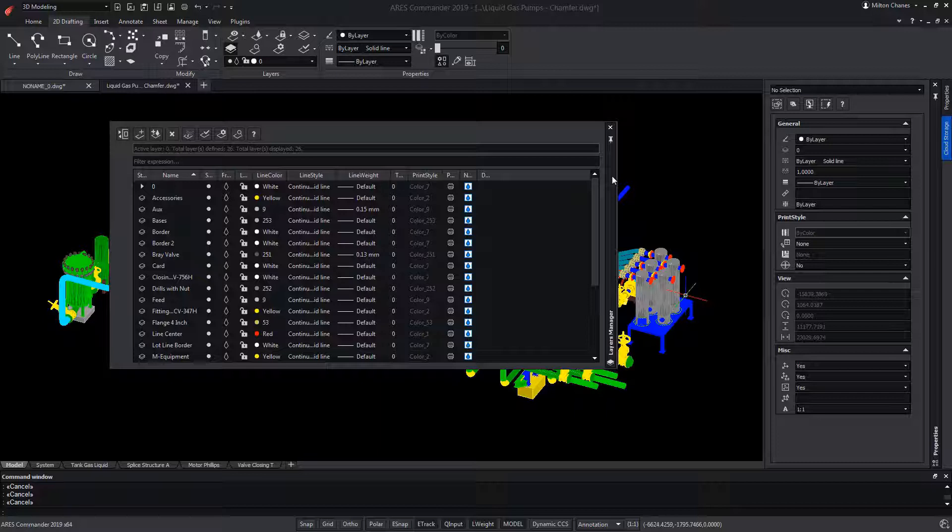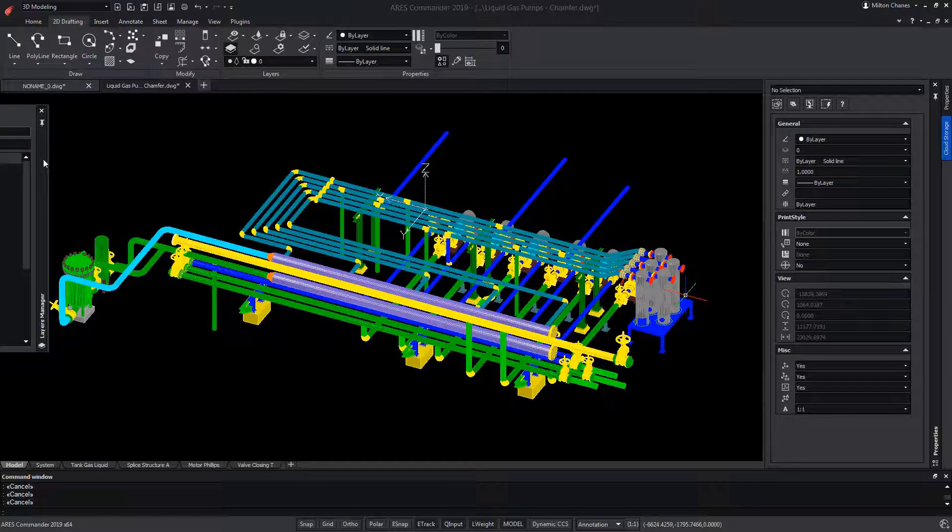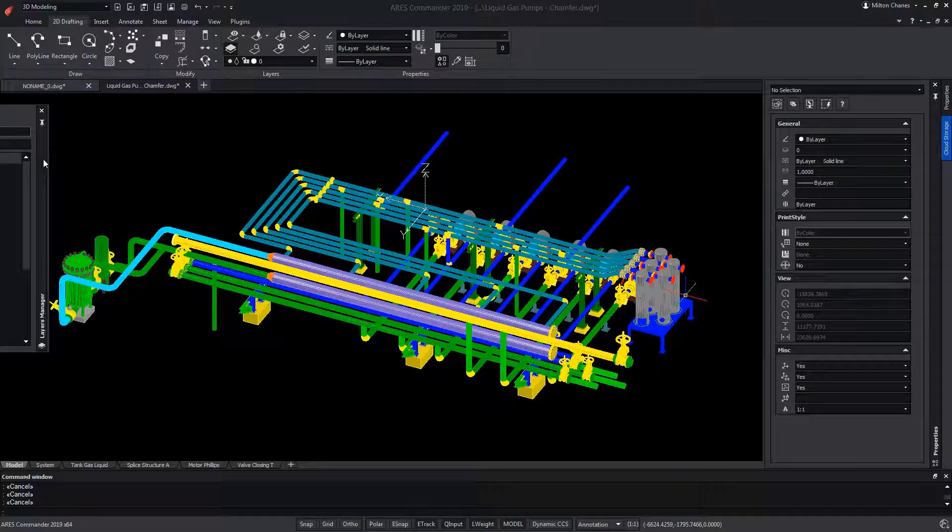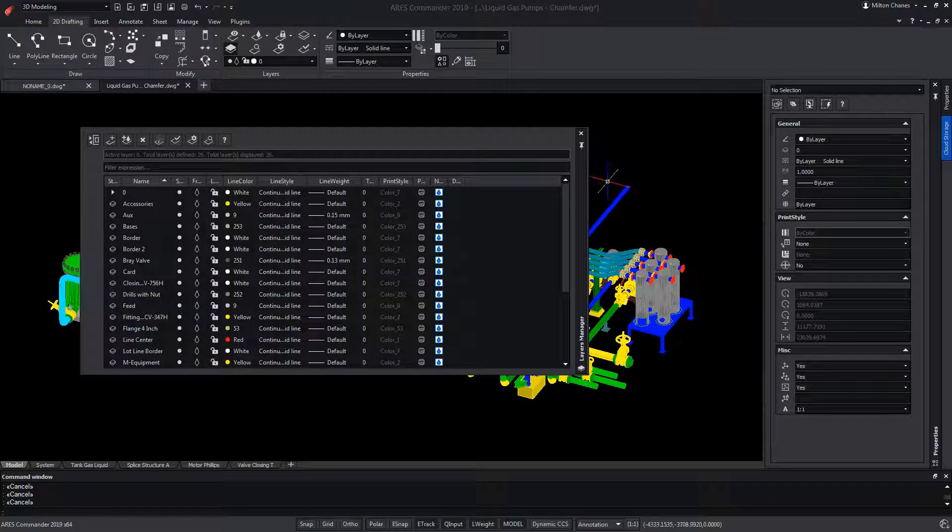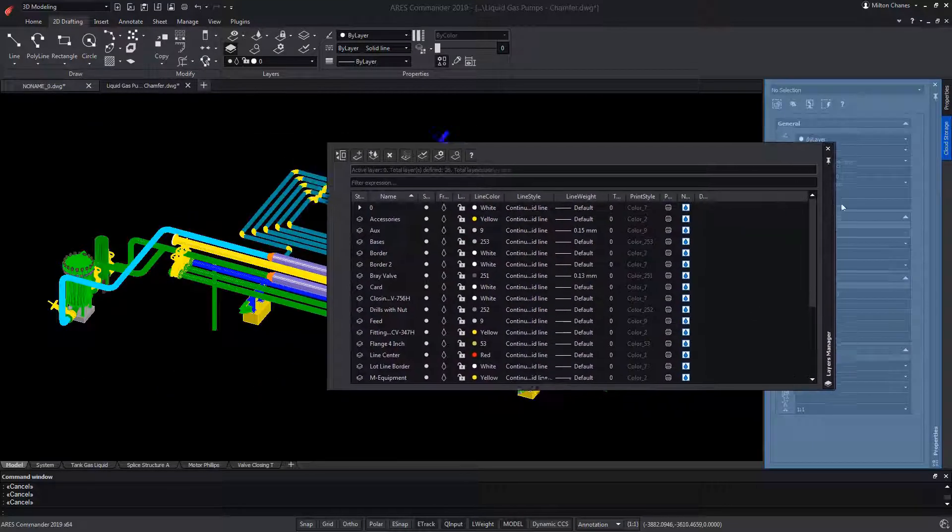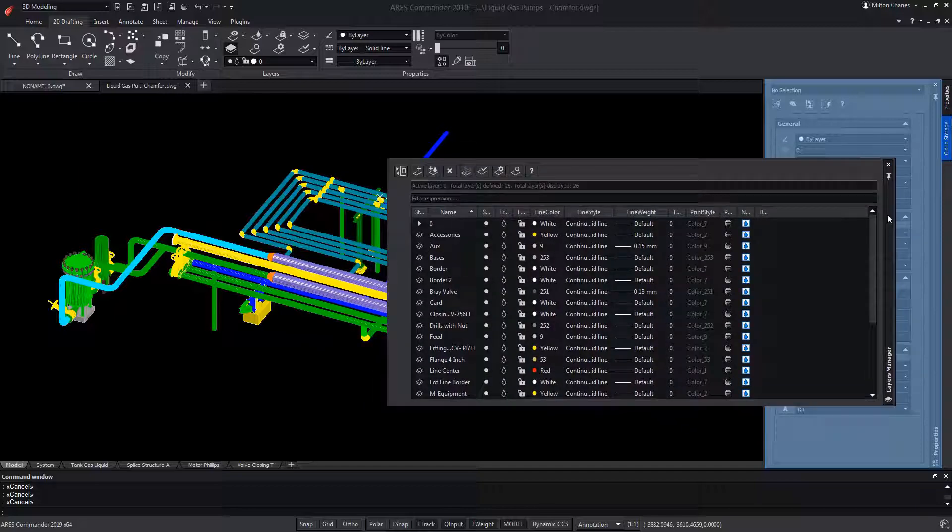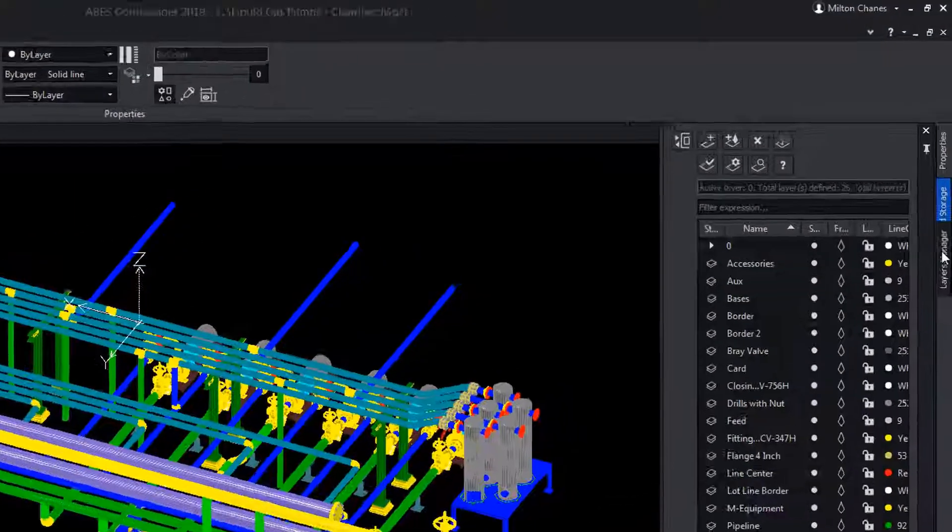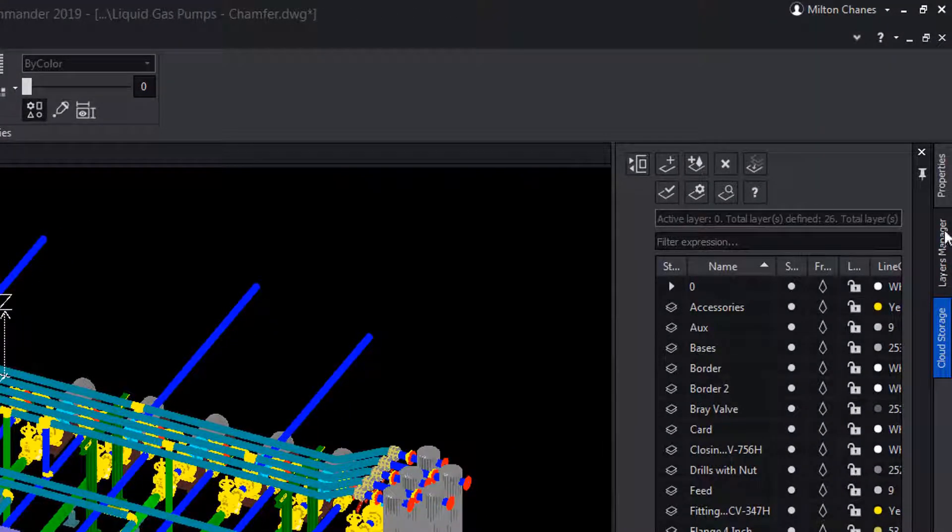If we work with more than one monitor, we can place the Layers Manager palette in another of them and thus free up the workspace. We can also drag and incorporate it with the other palettes, and thus locate the tab in the position that we want.